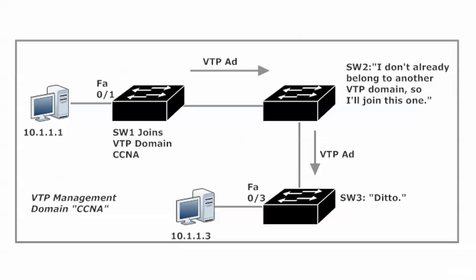So switch two invites itself to join up, and it did just that. We saw the effects - now it knows about VLAN 100. Switch three gets a VTP ad from switch two about that VTP domain CCNA, and switch three says, I don't belong to a VTP domain yet, I'll go ahead and join this one as well.